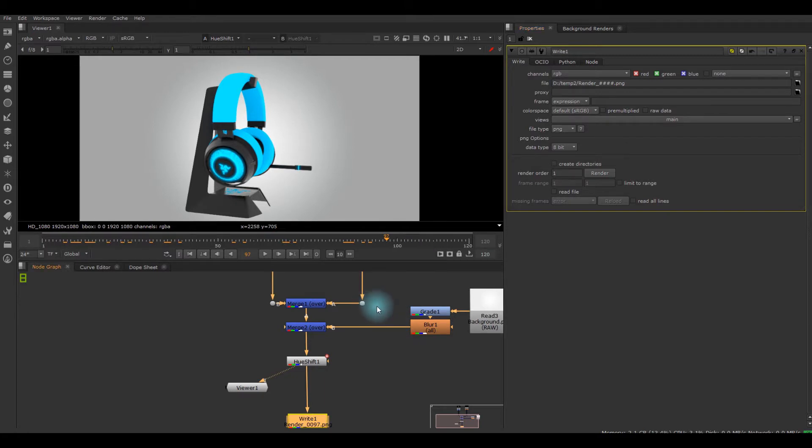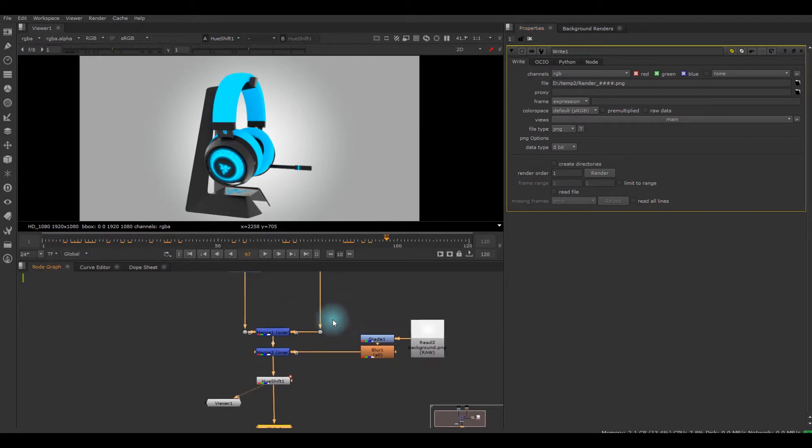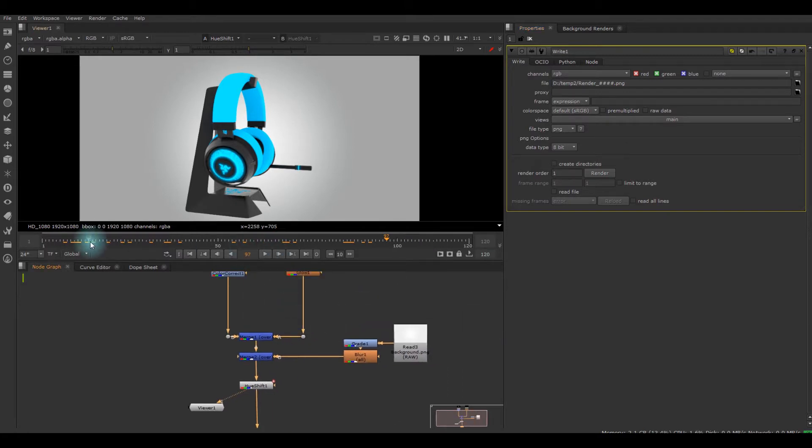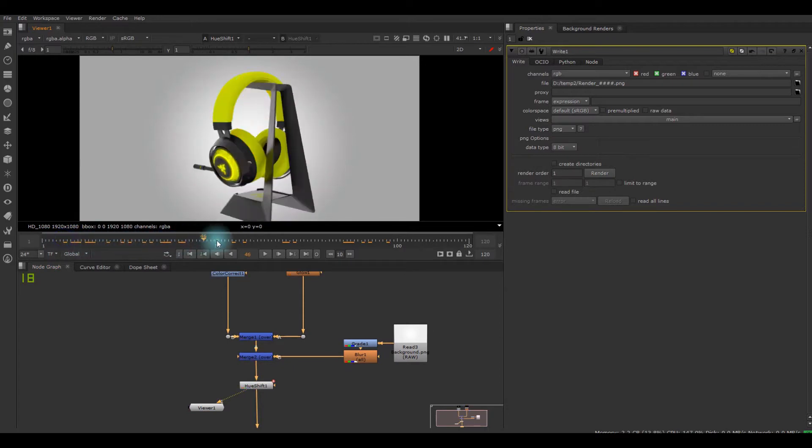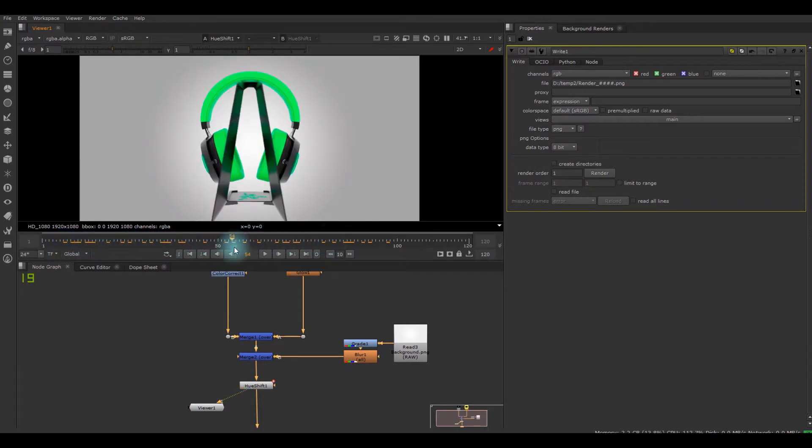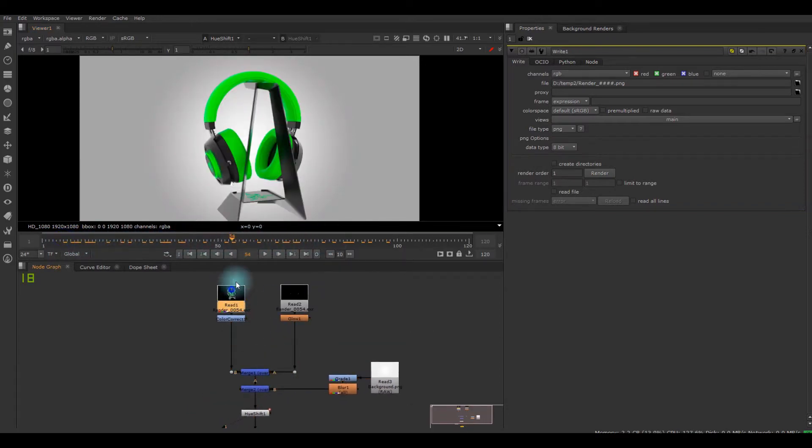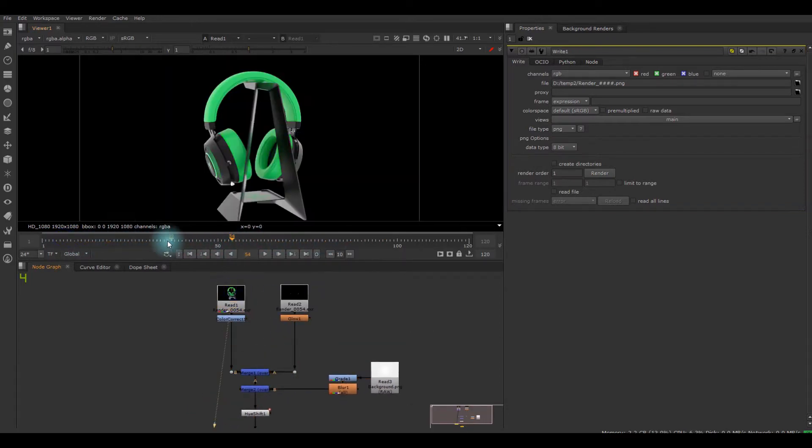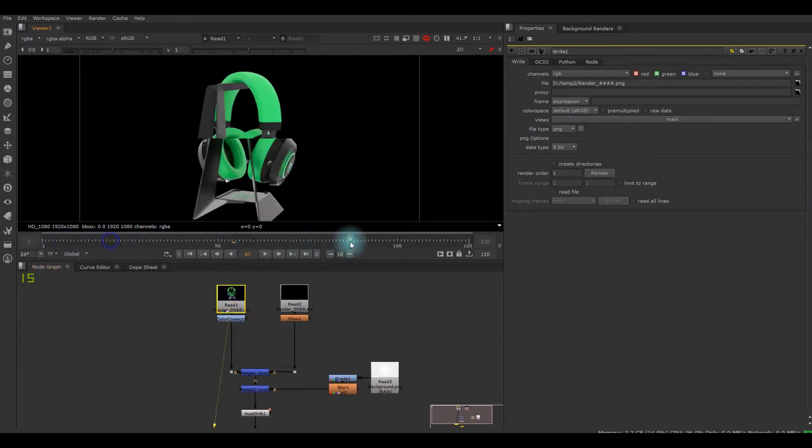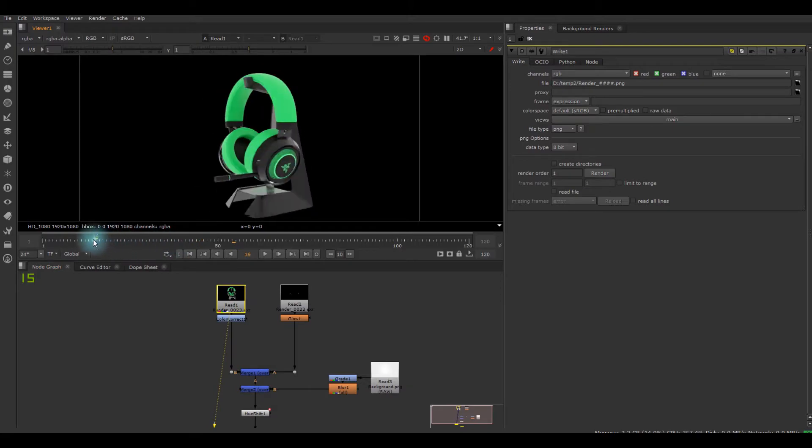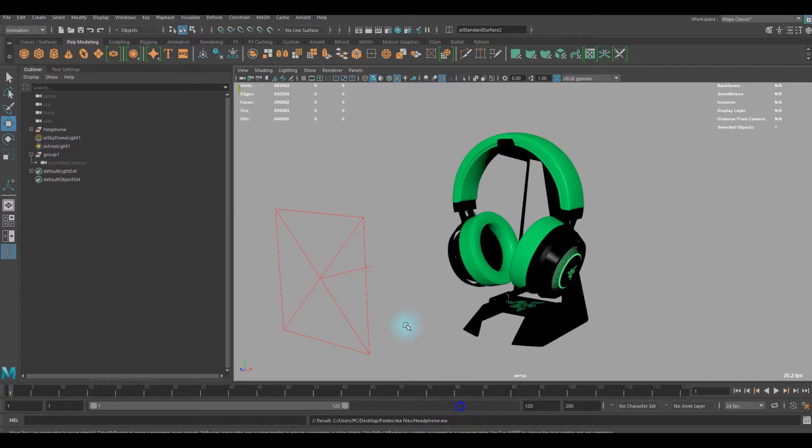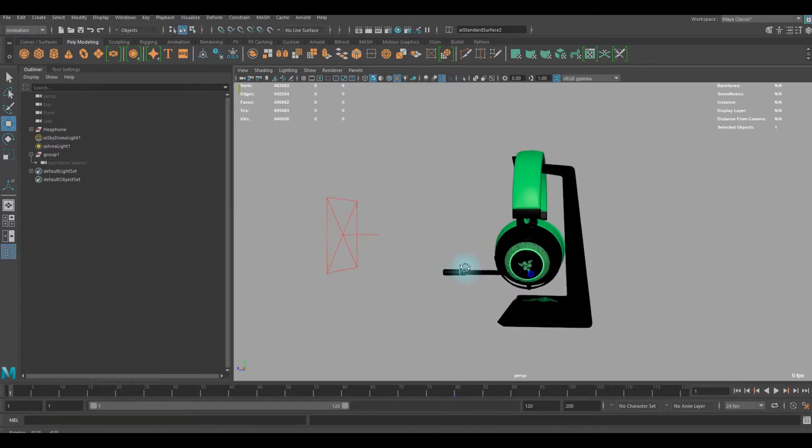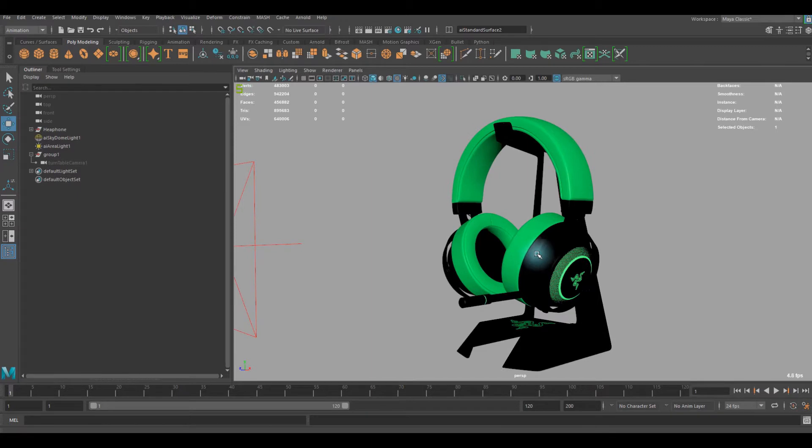So here we've got a simple rotating headset here. I actually rendered it in Maya with Arnold.